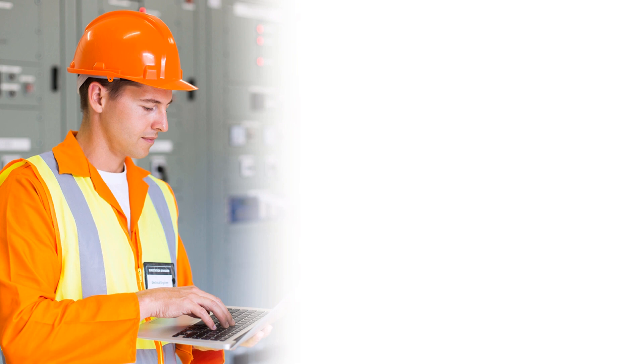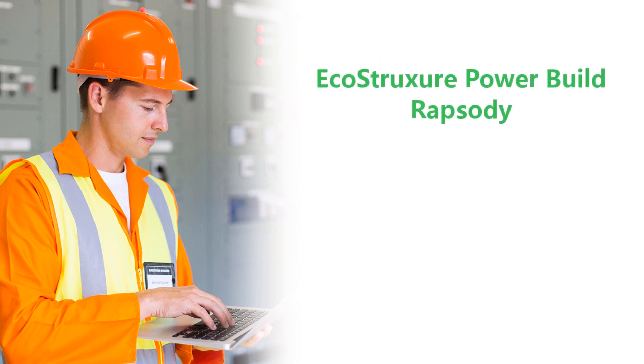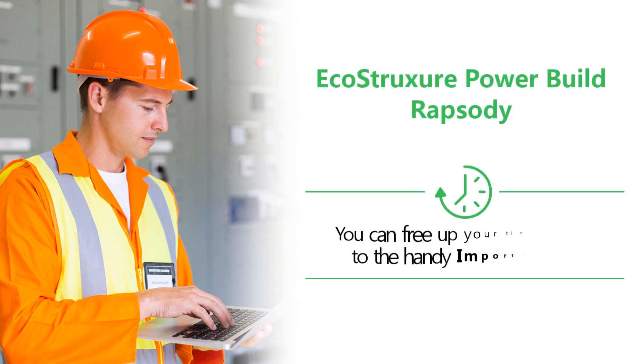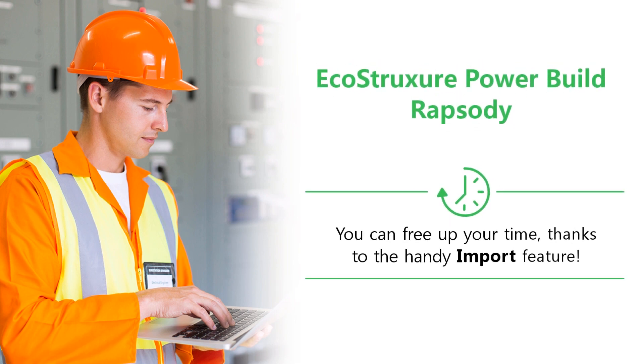With this feature in EcoStruxure PowerBuild Rhapsody, you can free up your time thanks to the handy import feature.